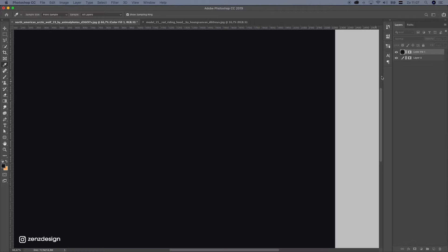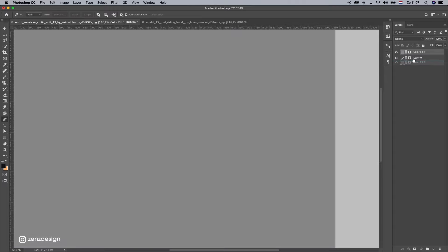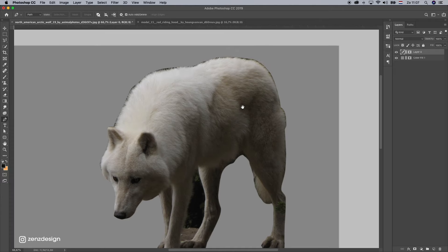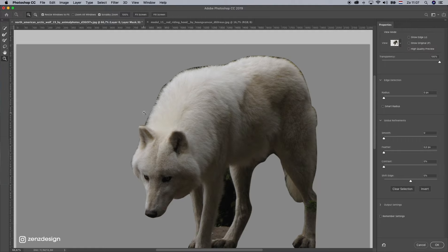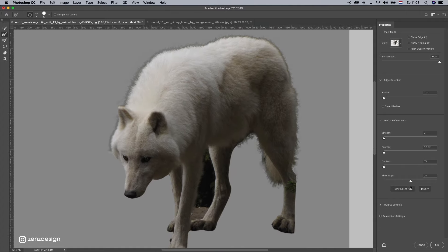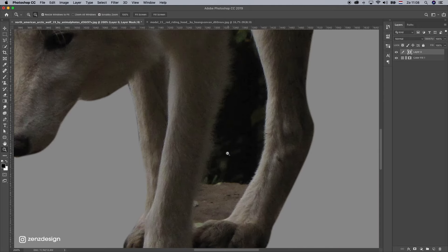Then make a mask and create a new solid color layer. Pick a bit of gray, put it behind the wolf, and let's refine the edges. Right-click on the layer mask, select the mask, and just brush around the edge. Then drop the shift edge a little bit and press OK.